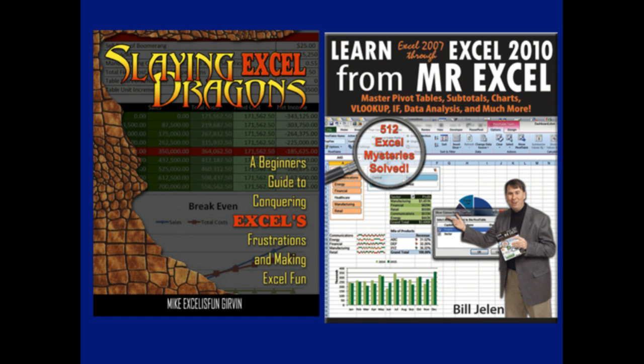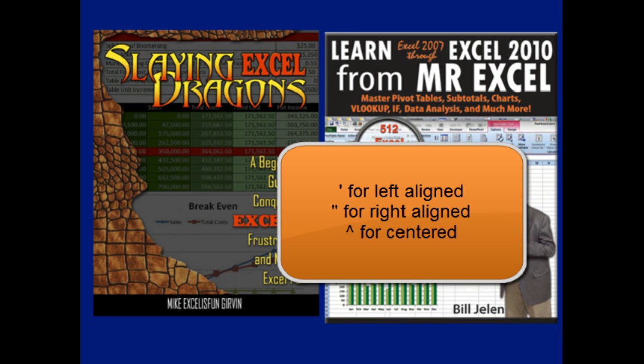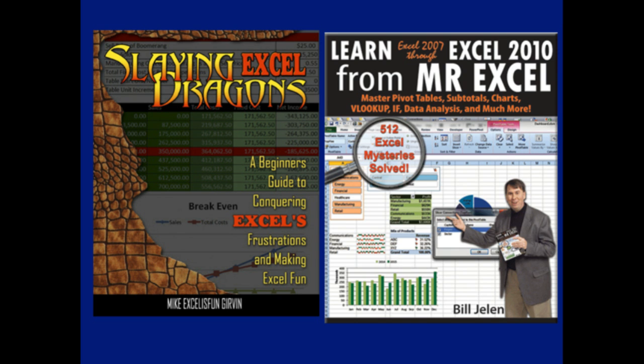I'm going to bore you since we have so much time here. Going back to the days of Lotus 1-2-3, there were actually three characters. A leading apostrophe would say to left justify. A leading double quote would say to right justify. And a leading caret, Shift+6, the little hat there, would say to center the entry. Those were Lotus 1-2-3 formatting commands, and the leading apostrophe still works to this day in Excel.